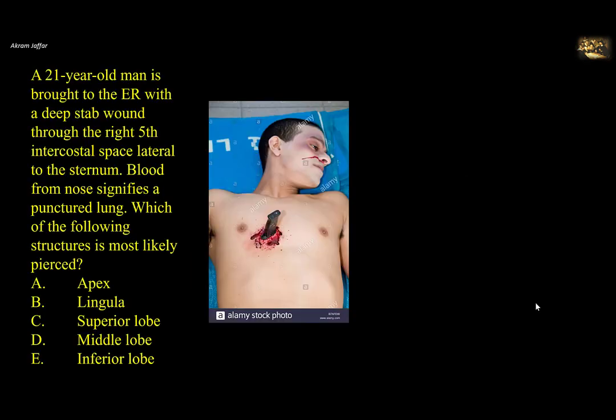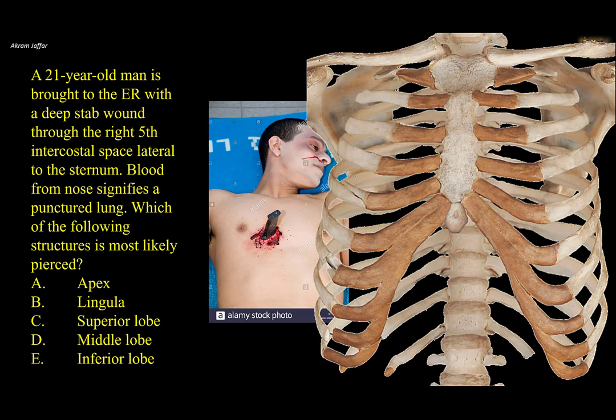A 20-year-old man is brought to the ER with a deep stab wound through the right fifth intercostal space, lateral to the sternum. Blood from the nose signifies a punctured lung. Which of the structures of the lung is most likely pierced?